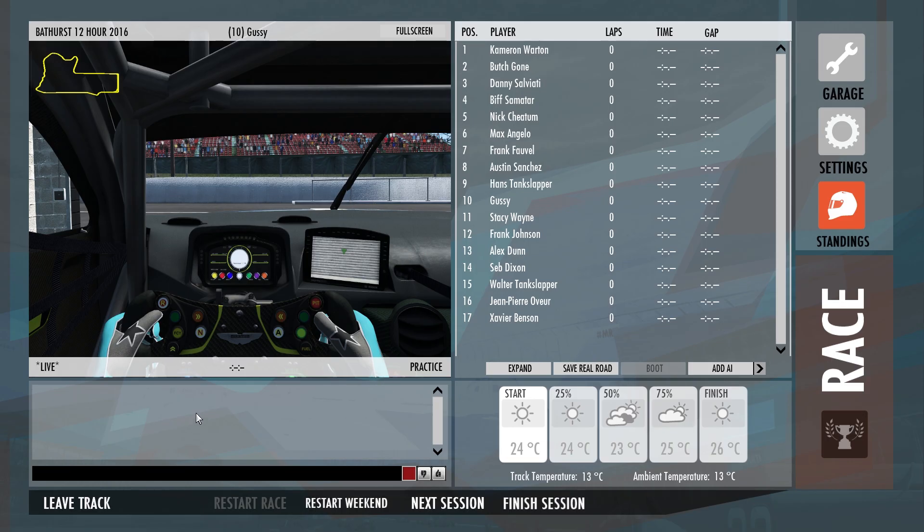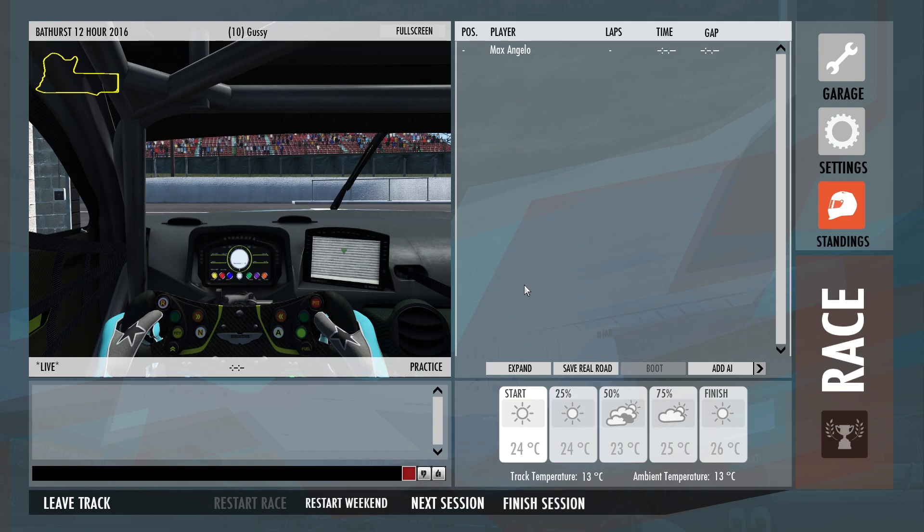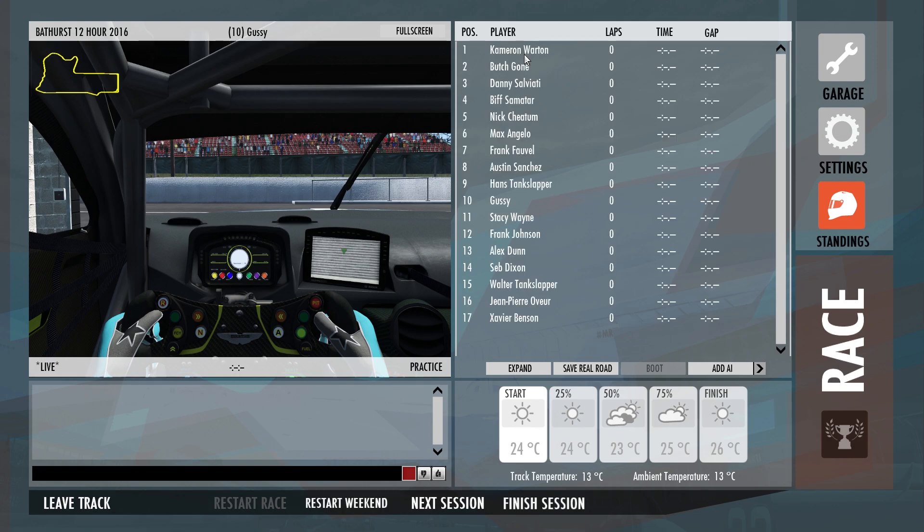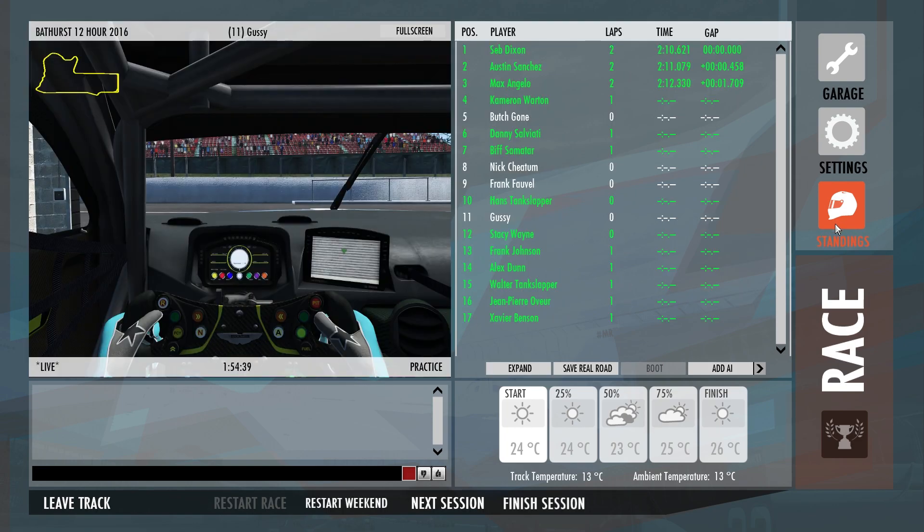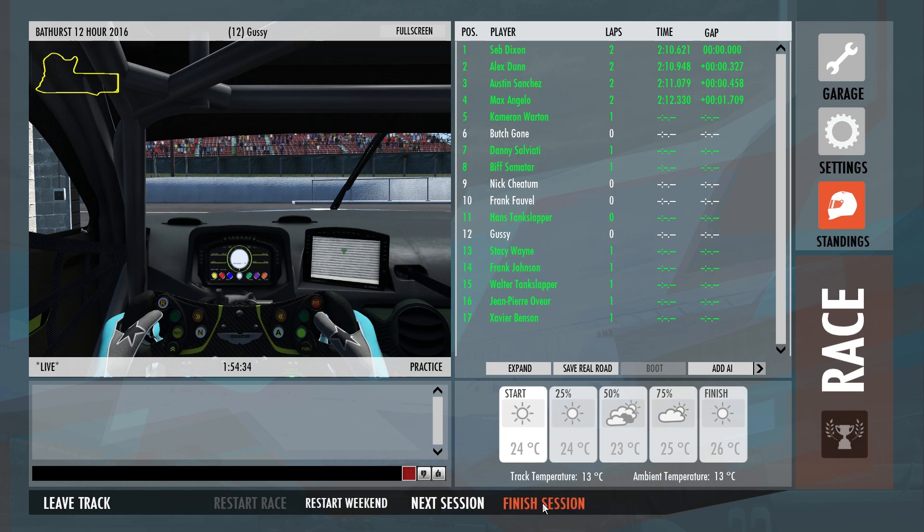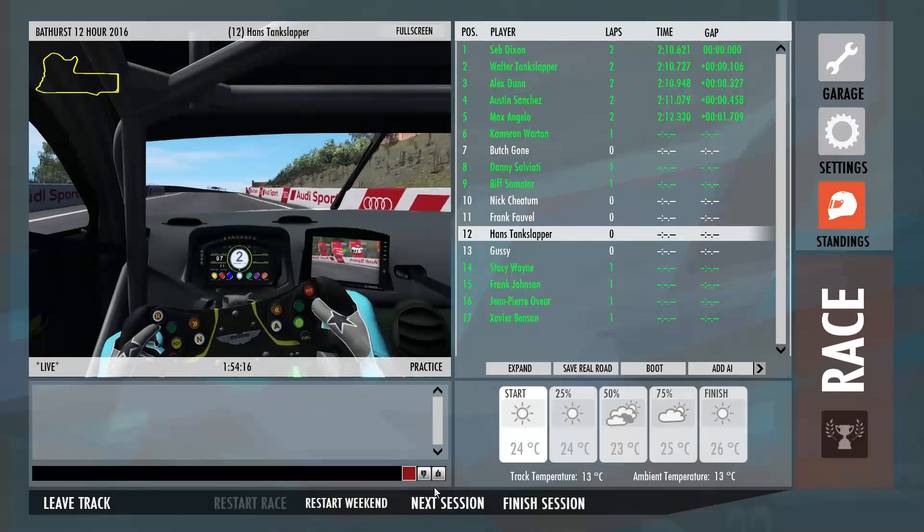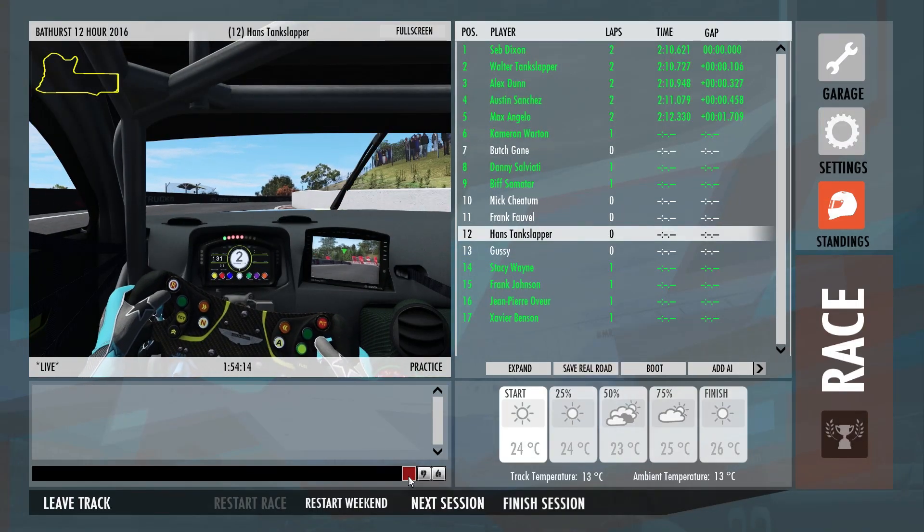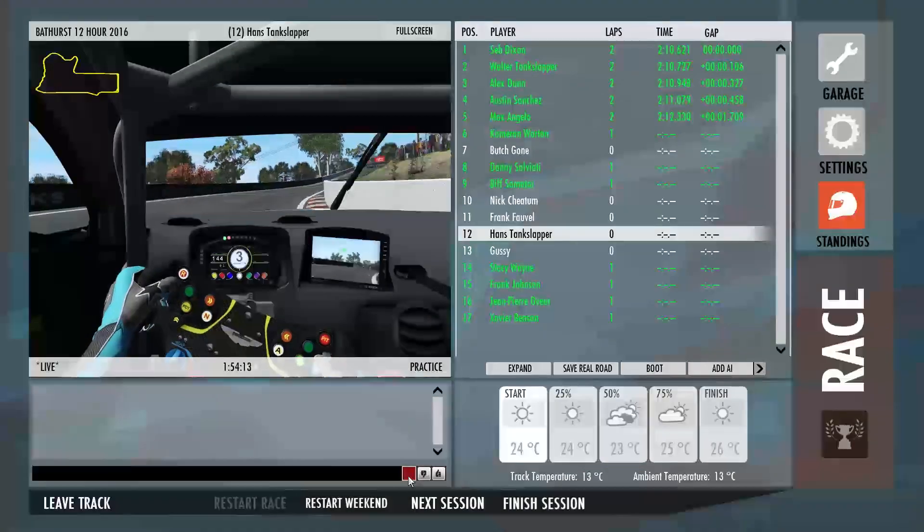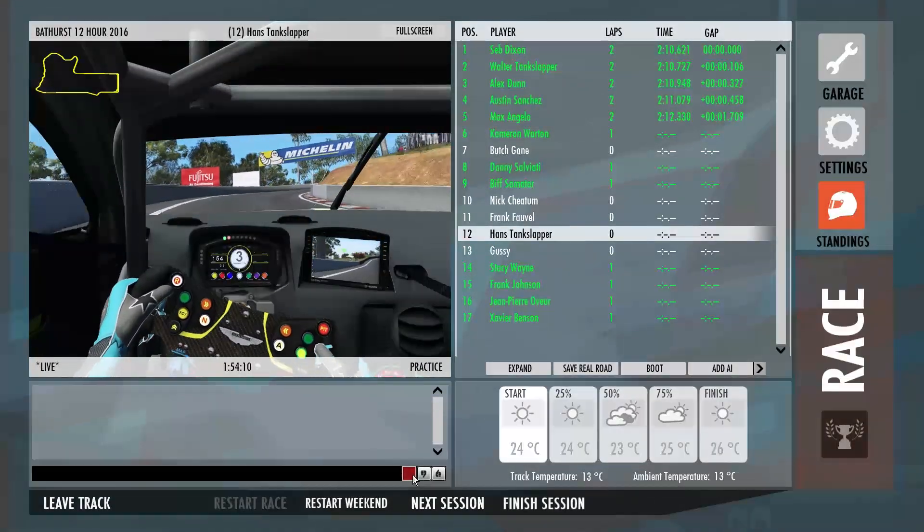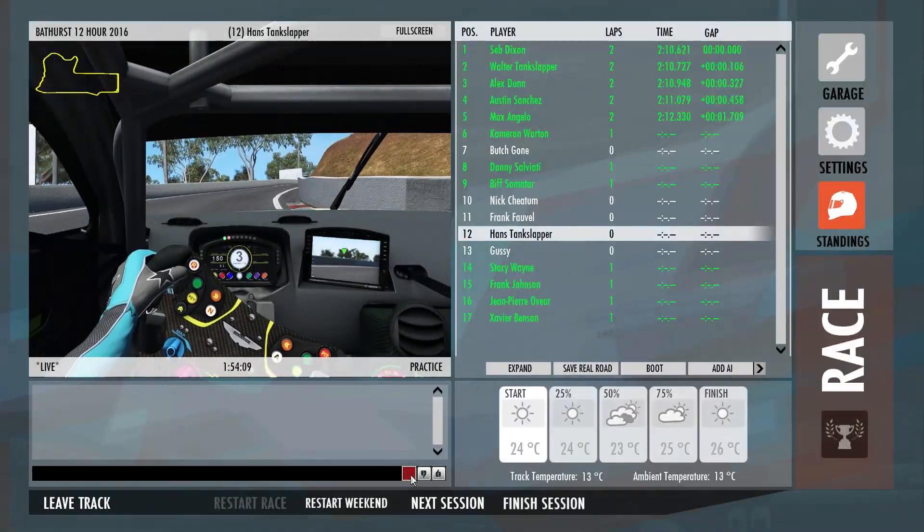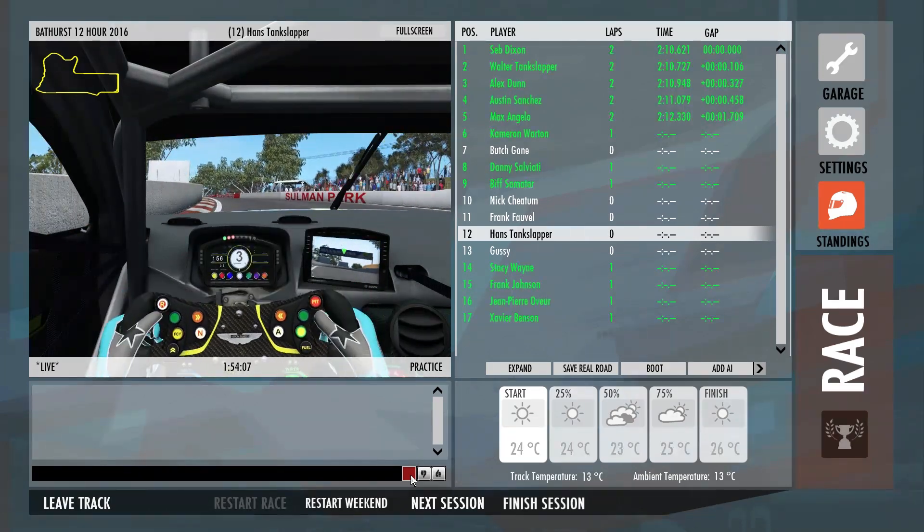This is your main screen here. Garage, settings, standings. Just all your times. You right-click on someone, you can bring up all their lap times. Right-click on it again to get back to the main screen. Down here you can expand it, go on to the full screen. In standings we've got restart weekend, we've got next session and finish session. Usually down here there's a vote button.